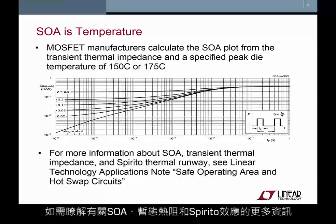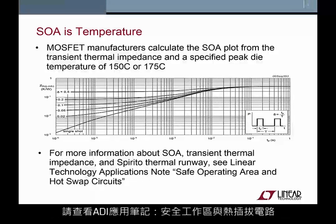For more information about SOA, transient thermal impedance, and the Spirito effect, see Linear Technology Applications Note, Safe Operating Area and Hot Swap Circuits.